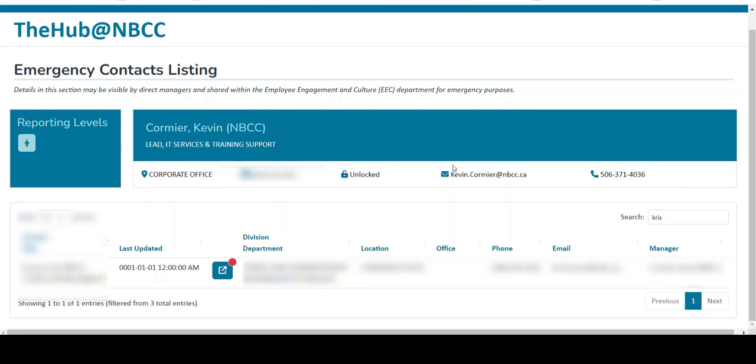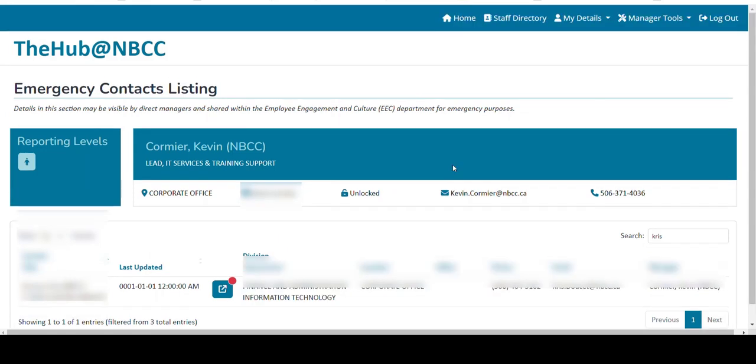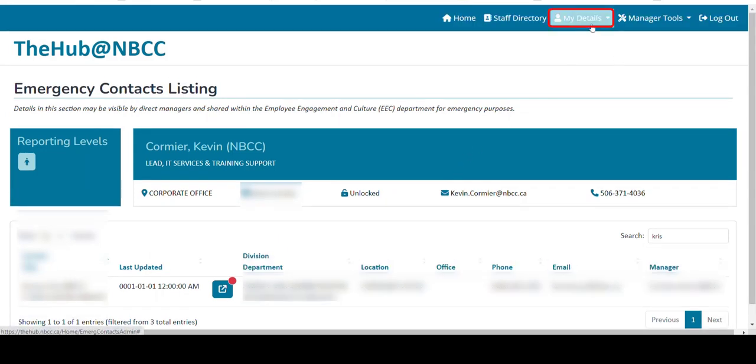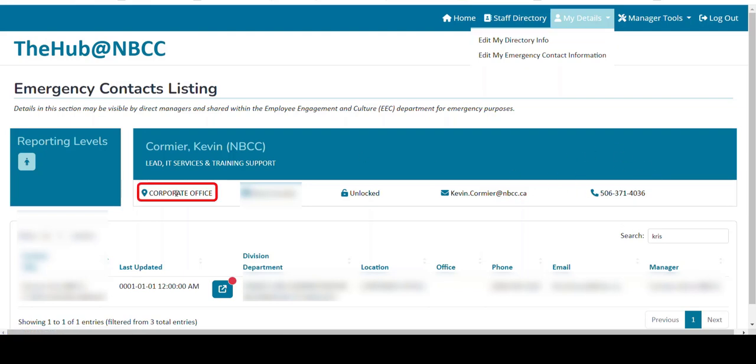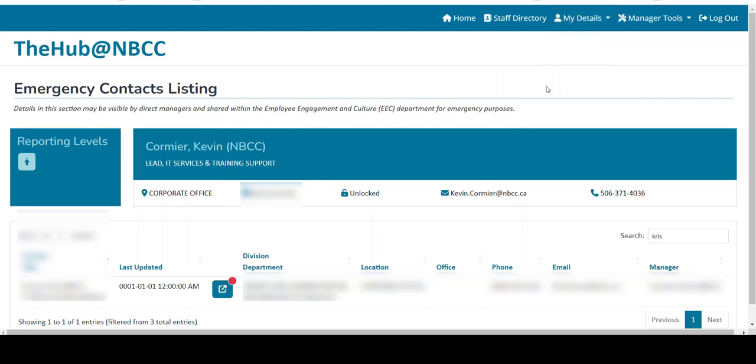If any of this information is not correct, there's a couple things you can do. The first thing is you can go under the My Details and edit your directory info. This will allow you to go in and update, for example, your phone number. Now, if you need to update your campus location, there's issues with either your login ID, or maybe your email, you can reach out to Employee Engagement at NBCC and they'll be happy to assist you in getting that corrected.